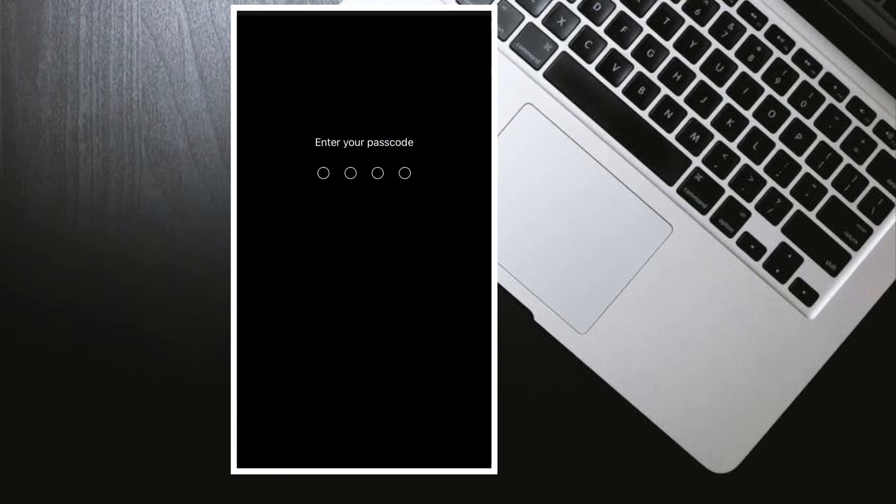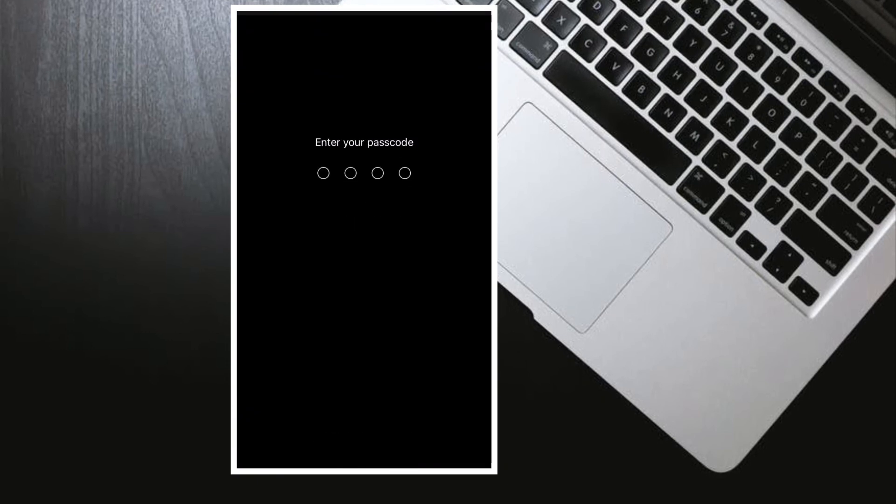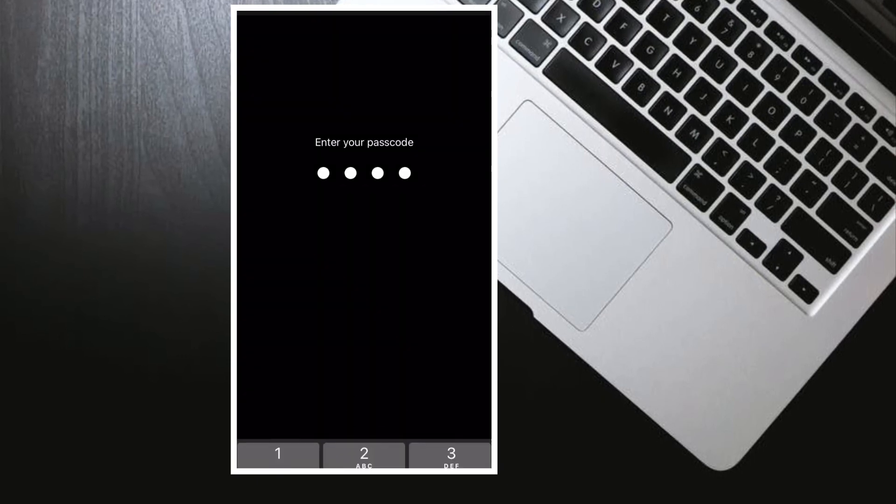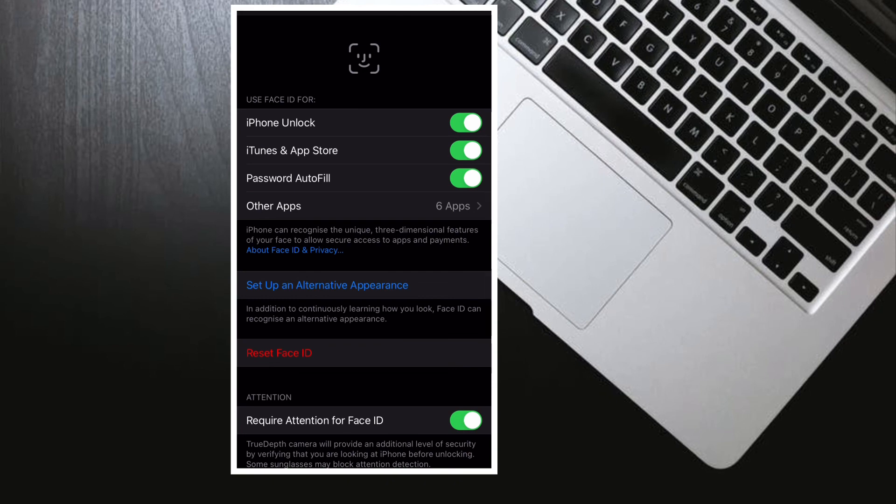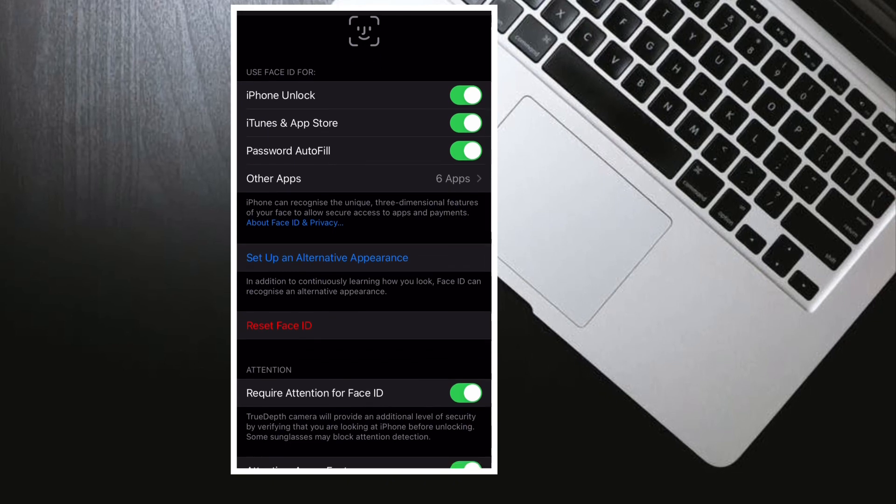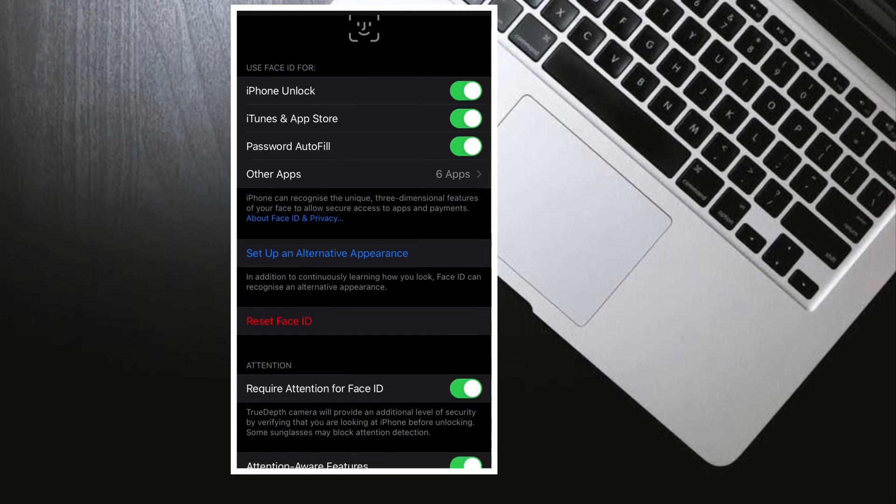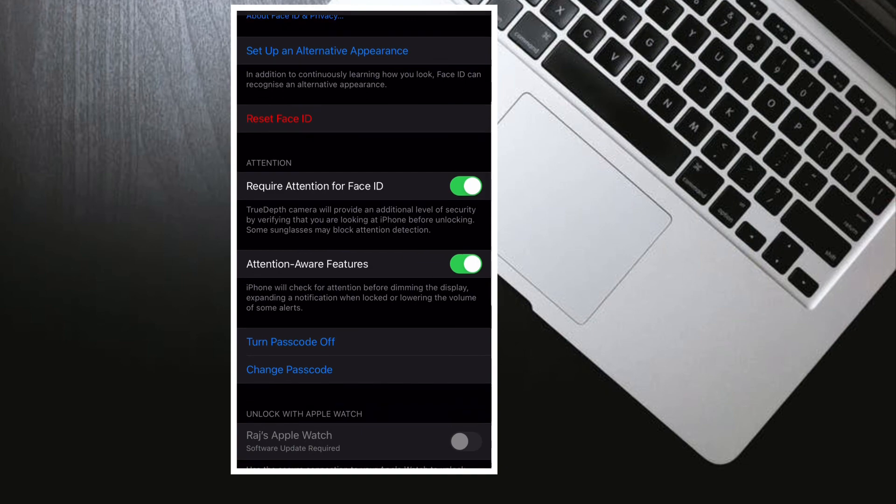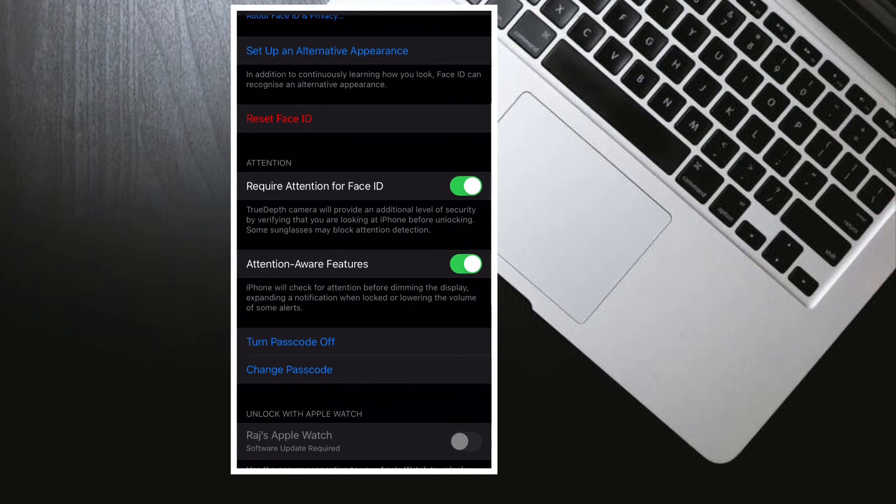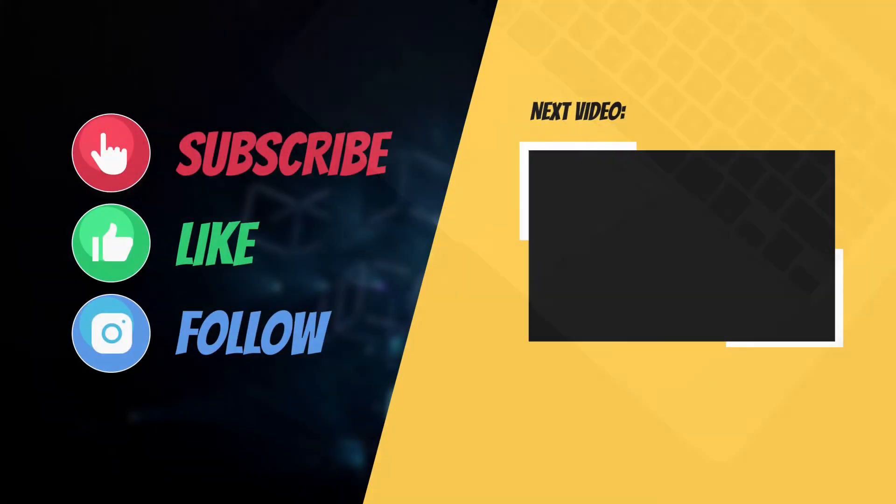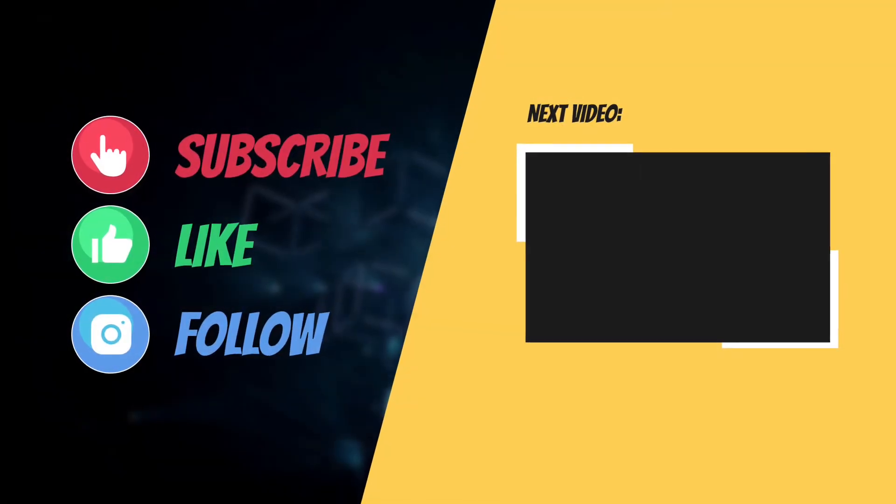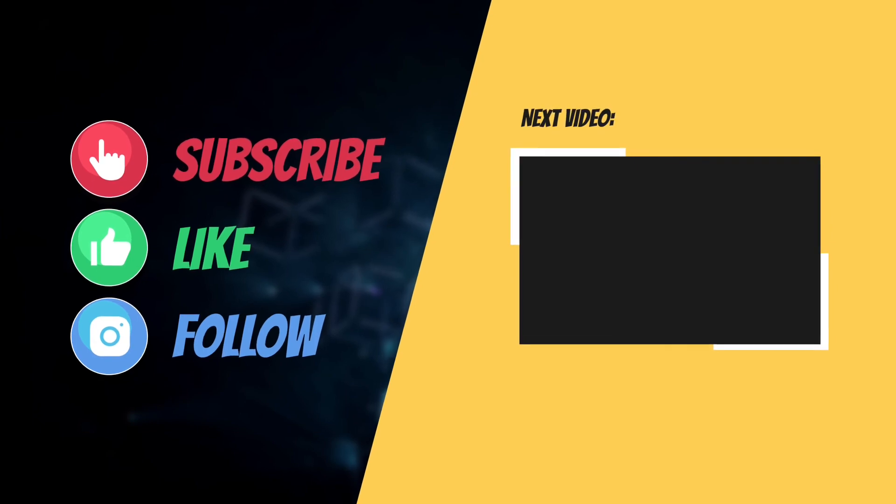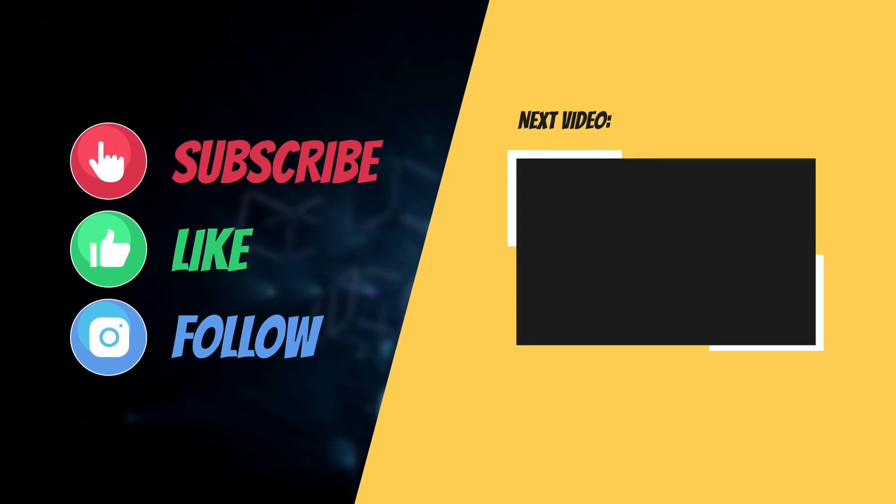That's pretty much it. Hopefully you have found this guide helpful. Now that you know how it works, make the most of it to enhance the security of your Apple ID. I'll see you in the next video with more such helpful tips and tricks. Till then, have a great time. Bye bye.